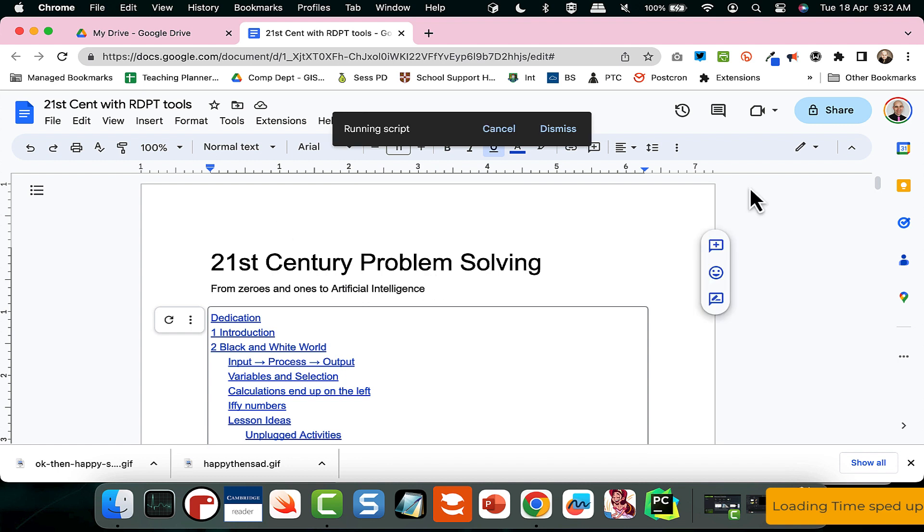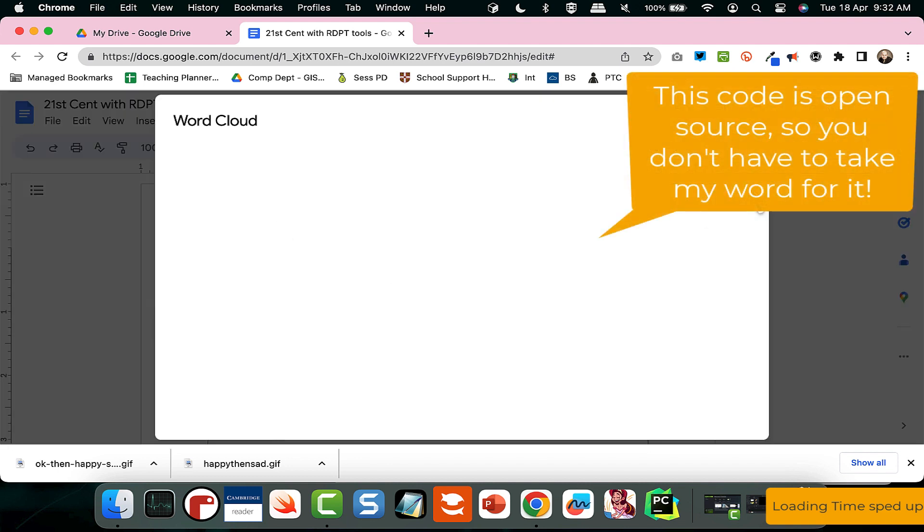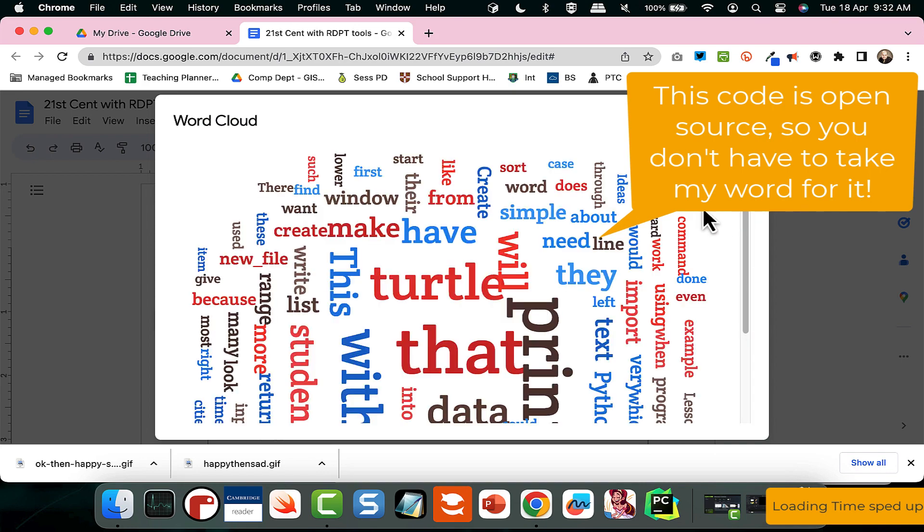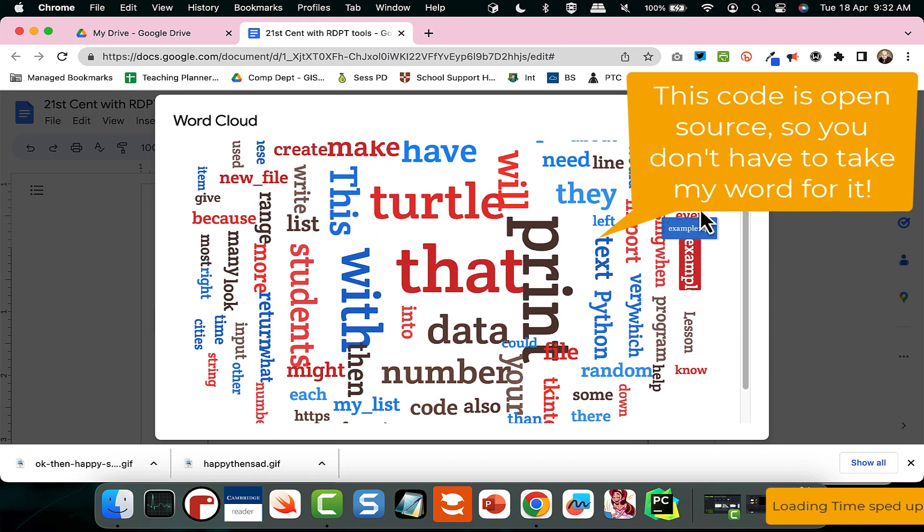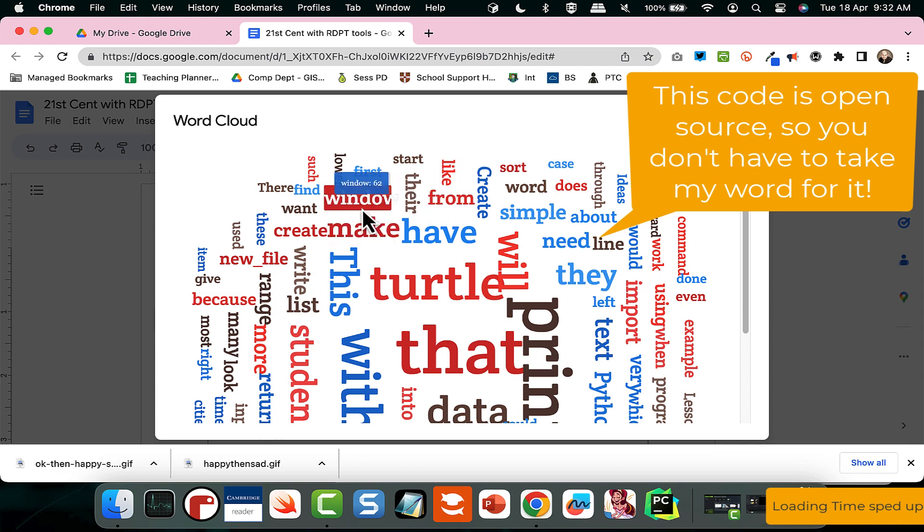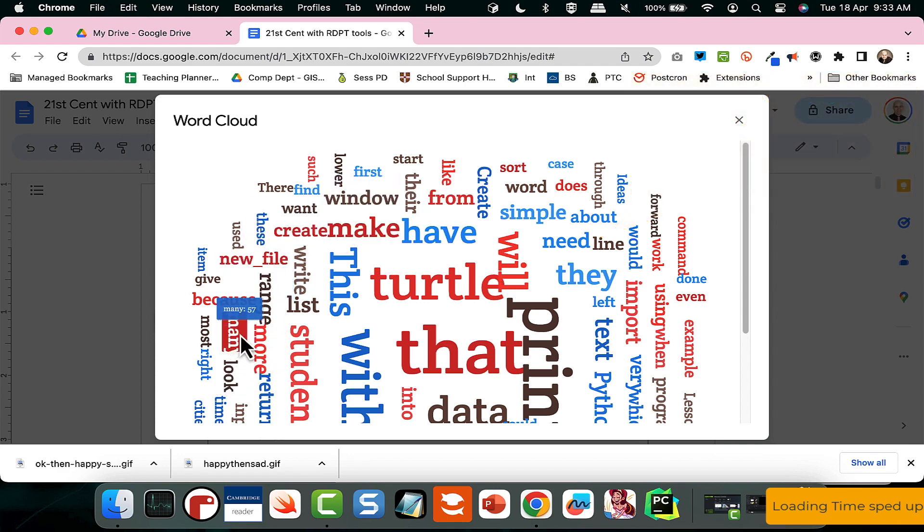And what's quite nice is this word cloud is available. And I want to promise you that none of the data gets sent to me. So if you're happy with Google and using Google Docs, then no data gets sent to me. So please don't worry about that at all. But this is a nice way for you to have a word cloud.